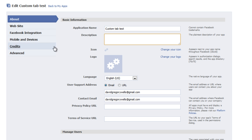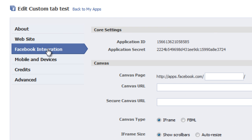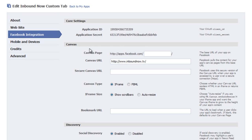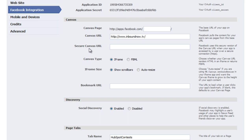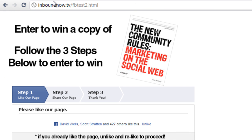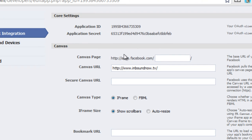The next thing you're going to want to do is click on 'Facebook Integration.' You're going to need to fill out two pieces of information on this page. The first is the Canvas URL — that's the domain name where your content is living. For my case, this content is living on inboundnow.tv, so the Canvas URL is inboundnow.tv. You have to have that trailing slash there.